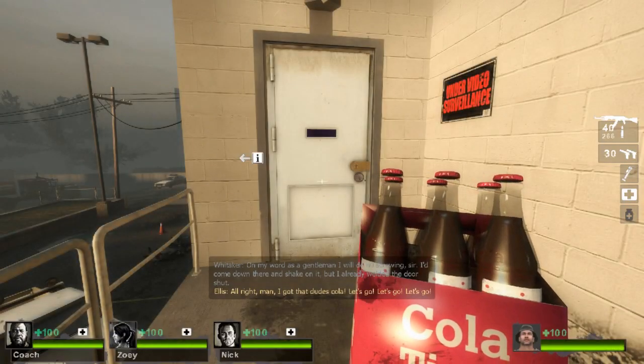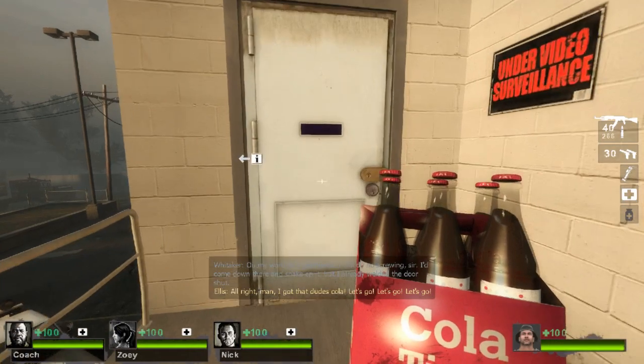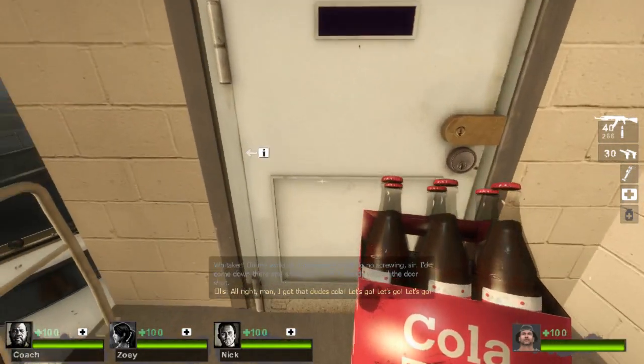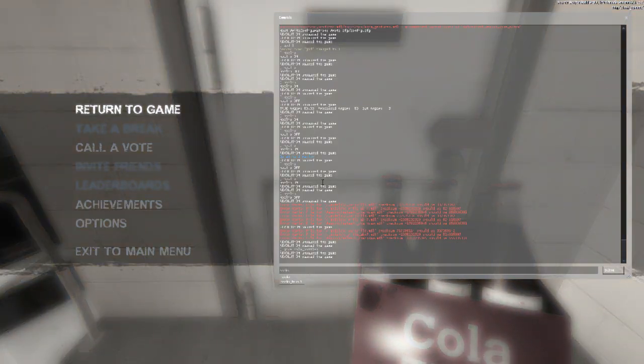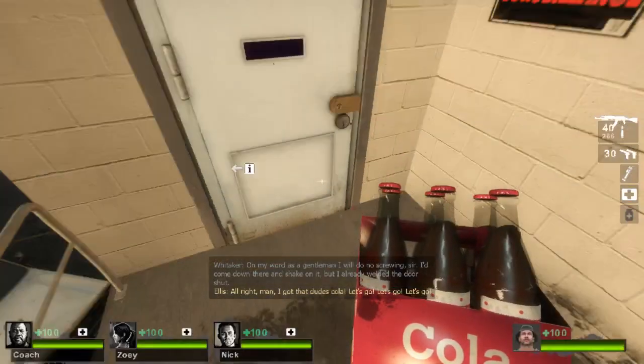All right, man, I got the dude's cola. Let's go, let's go, let's go. I'd come down there and shake on it, but I already welded the door shut.